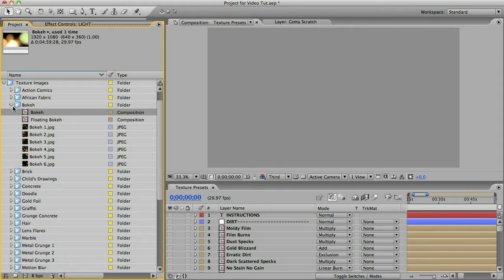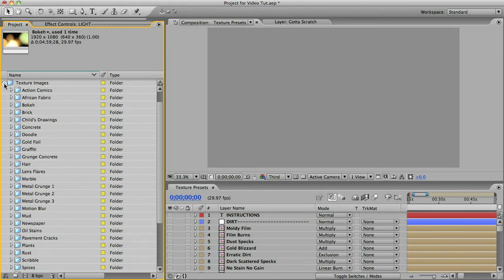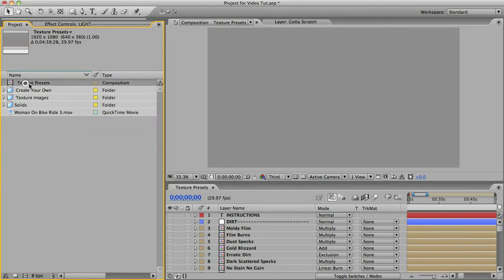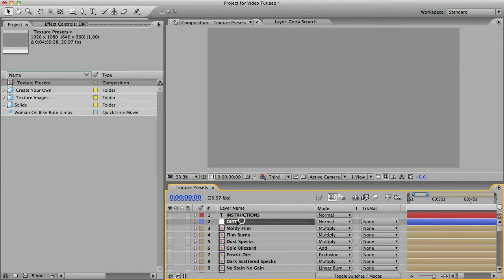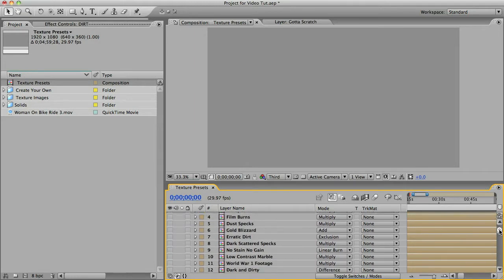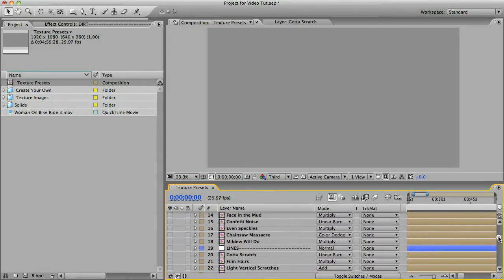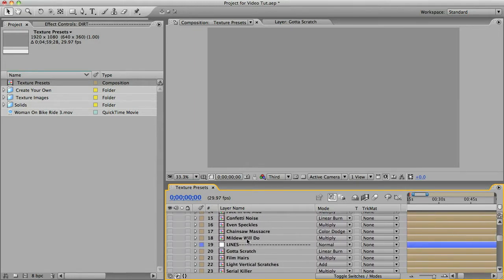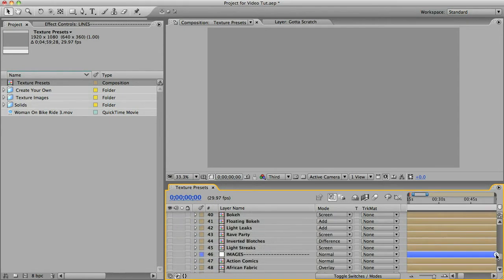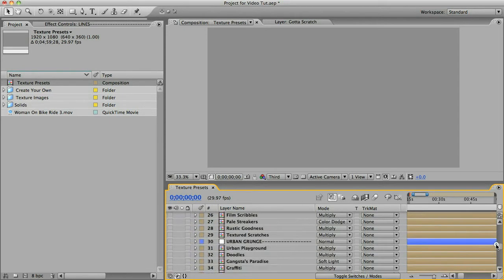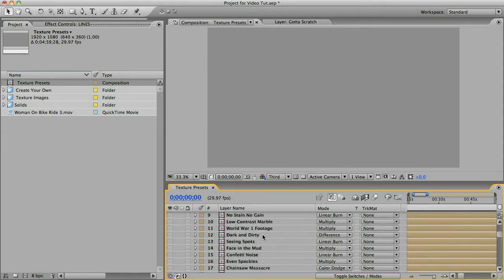But perhaps a better way of finding your texture is to open this comp here. This is the texture presets comp. And in here you'll find all 50 textures organized into categories. So you can see dirt on this title here, and all of these underneath are some kind of dirt or grime or grunge texture. Next you've got lines, and these are all the hair, scratches or streaks. There's some more categories but you get the idea.